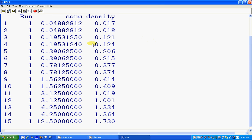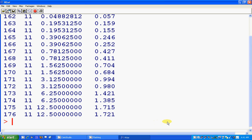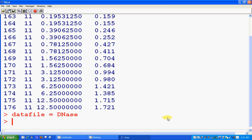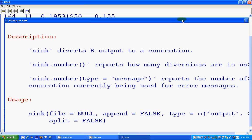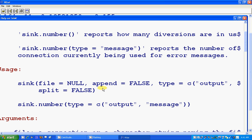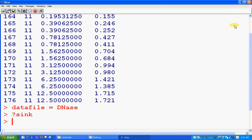The dataset has been generated. If you want to work with the dataset, just assign it a name — for example, data_file equals this. If we want to put this data file into an external file, we use the sink command. Let's see what the sink command does — this is the first command. I have to give the file name.